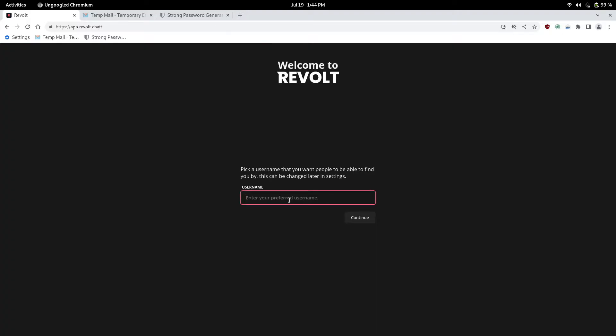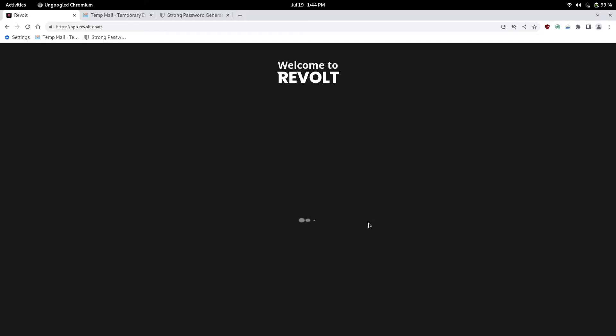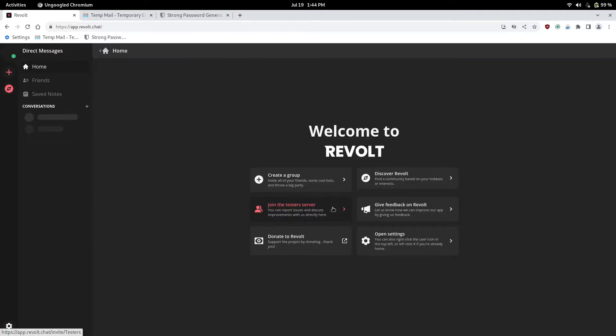So now you want to pick your username. I don't know, we'll make ours like, let's see, TestVideo. Hopefully no one has this username. Continue. So our username is TestVideo.